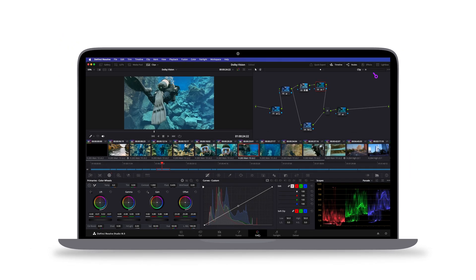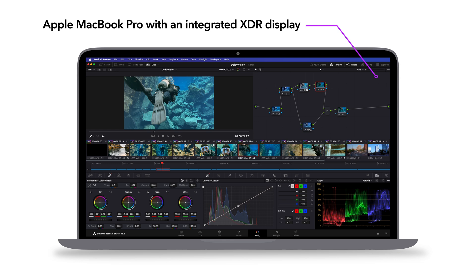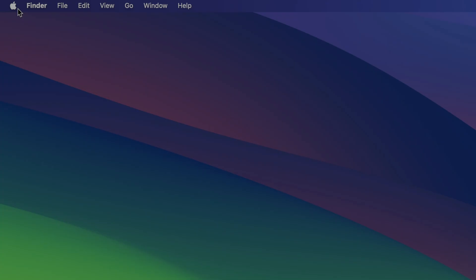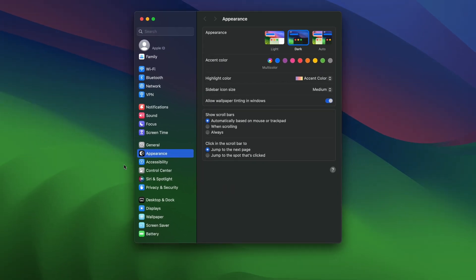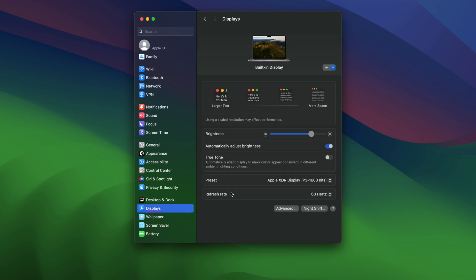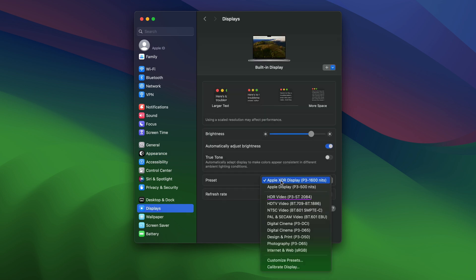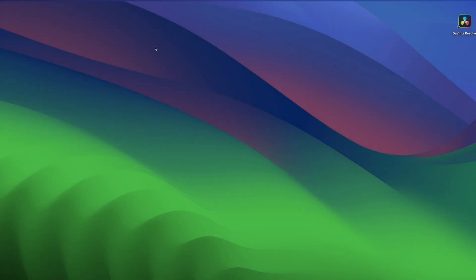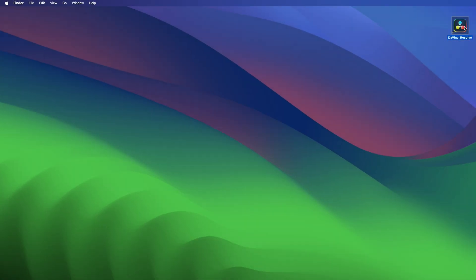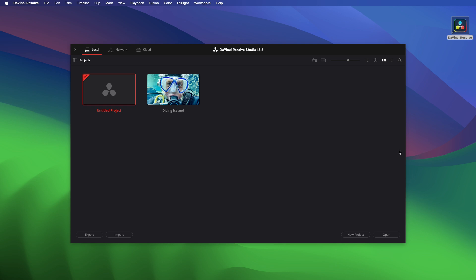Let's start with an Apple MacBook Pro and its integrated XDR display. Navigate to System Settings, Displays, and set the preset to HDR Video P3ST2084. This setting provides the most accurate display of HDR images on our integrated display. Then, open Resolve and create a new project.